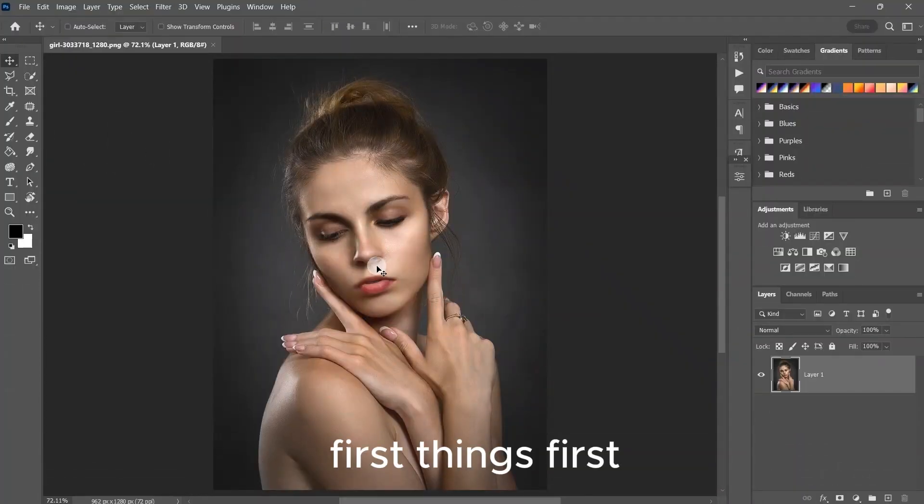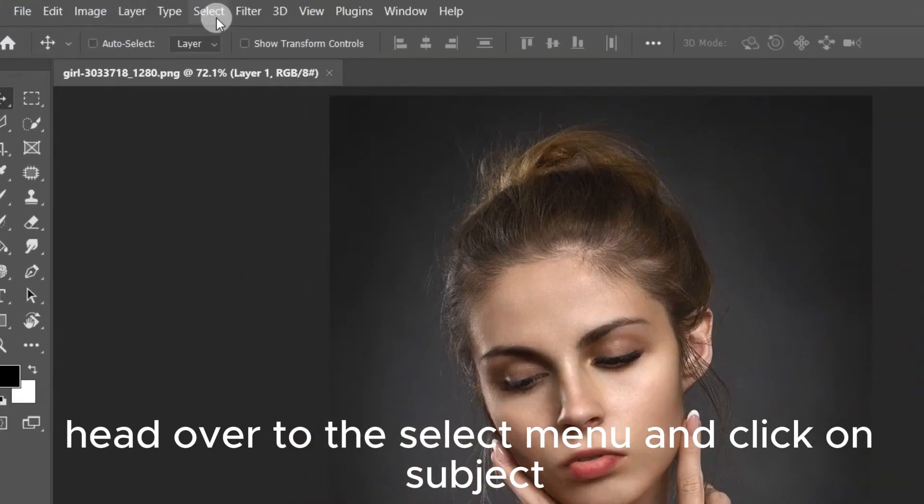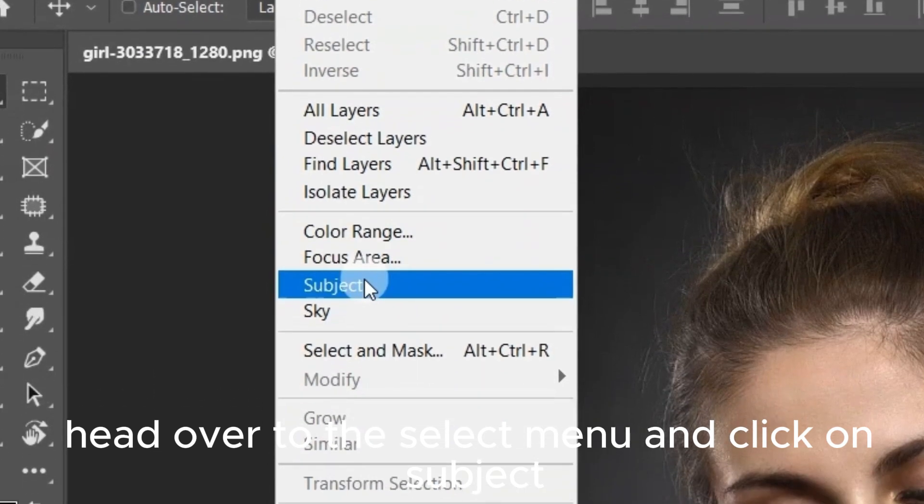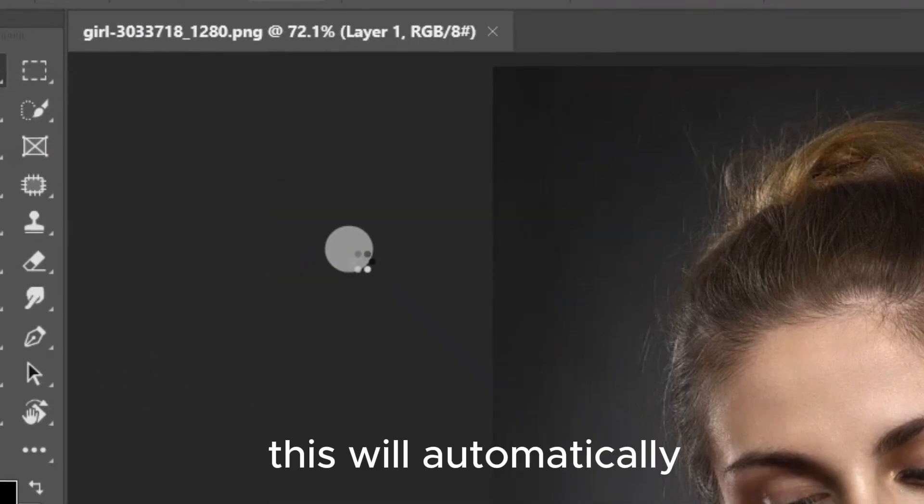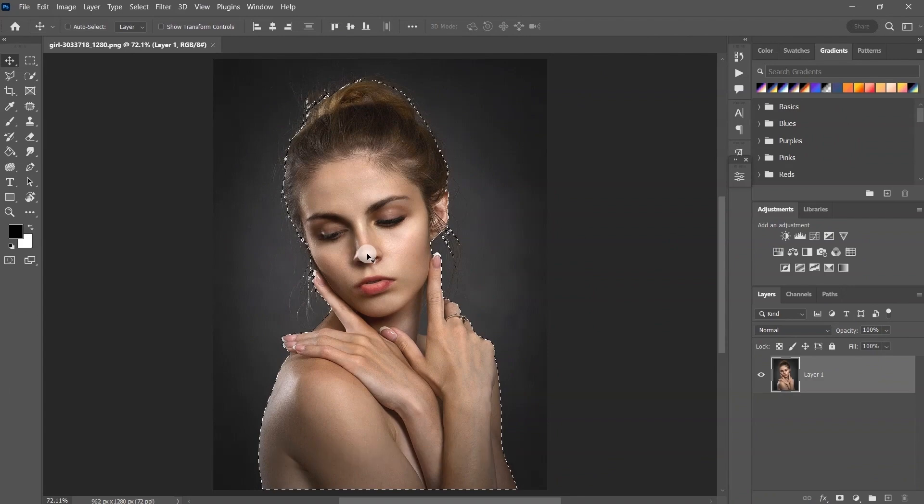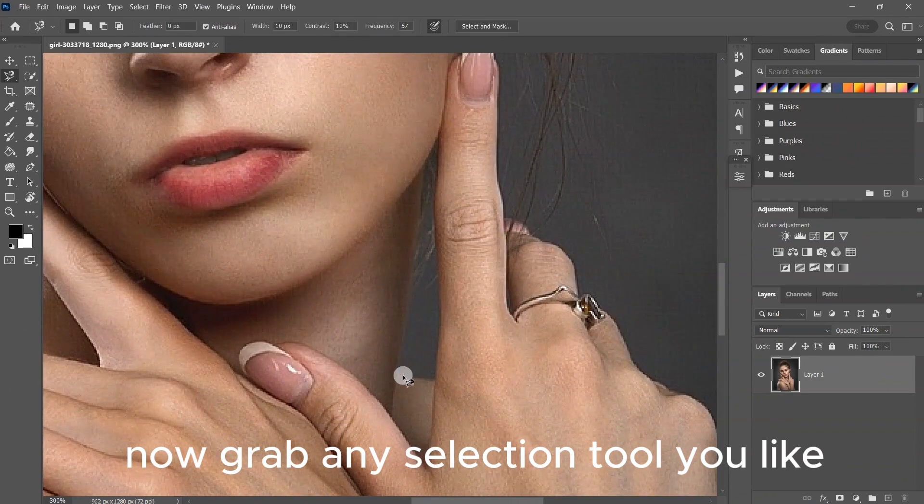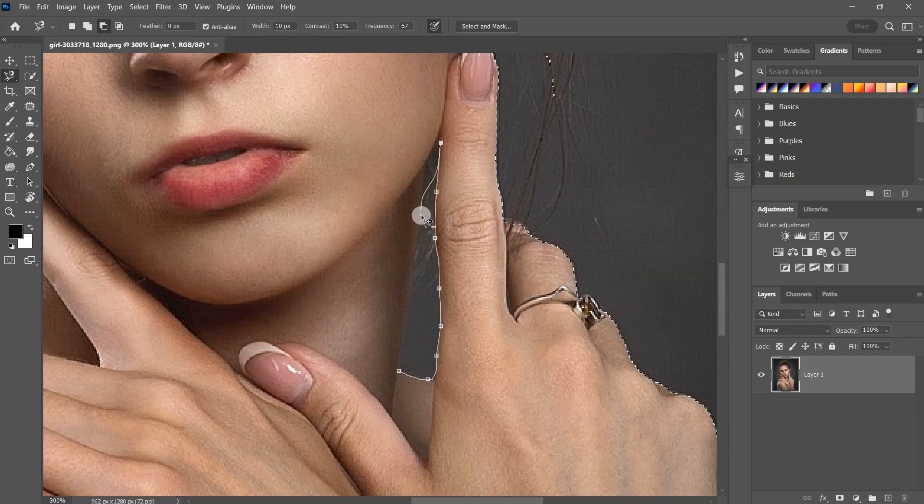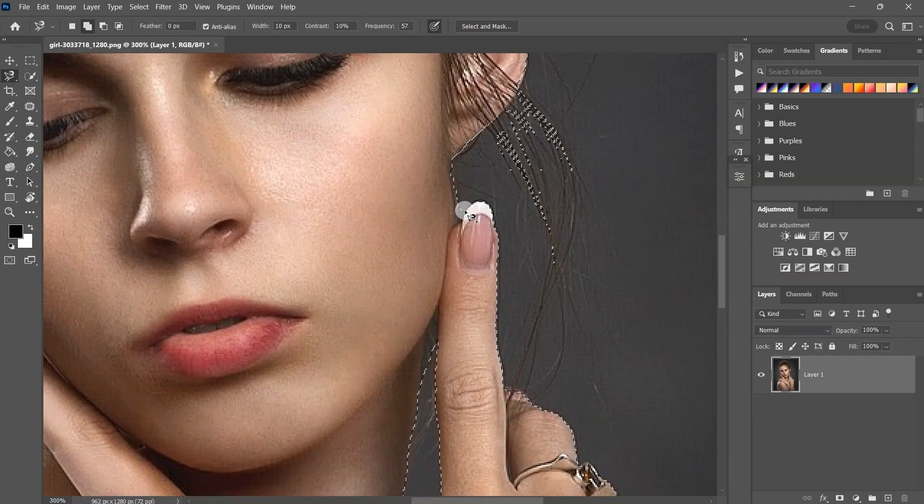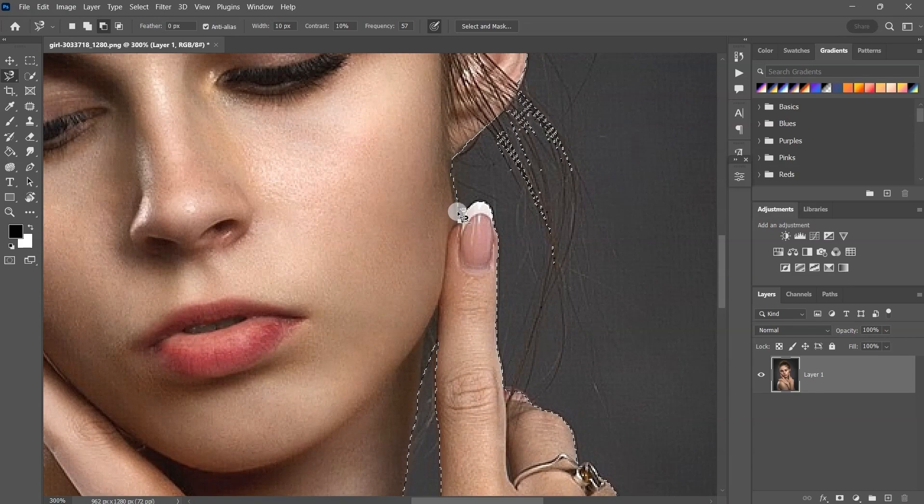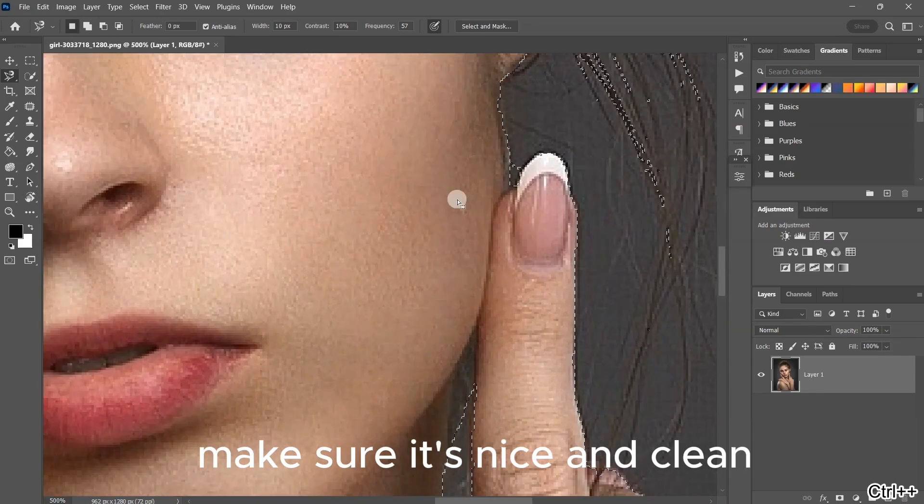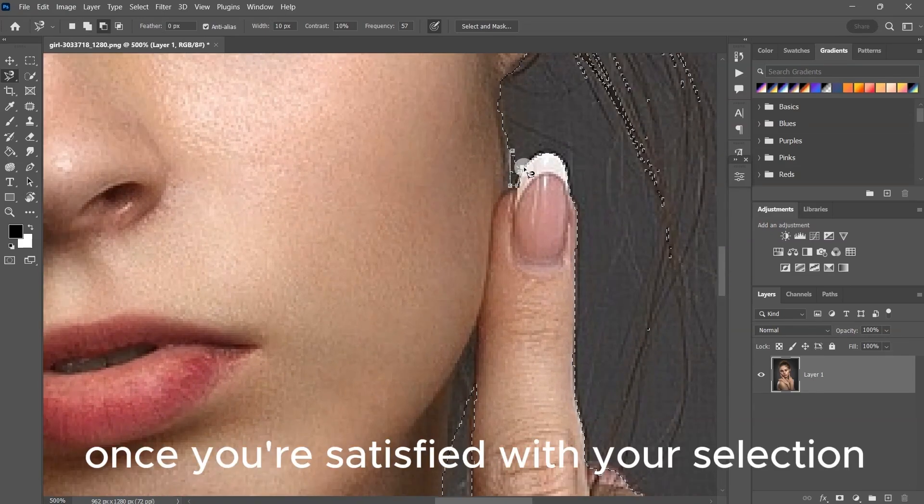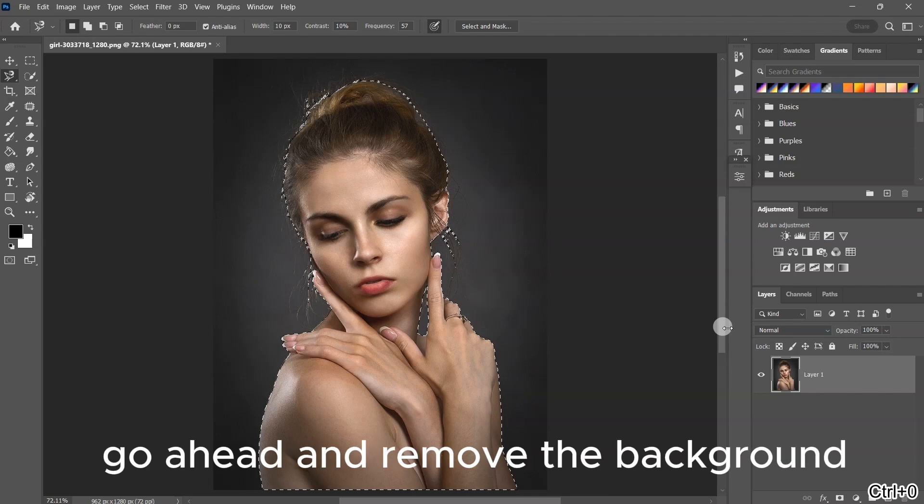First things first, head over to the Select menu and click on Subject. This will automatically select the main subject of your image. Now grab any selection tool you like to refine that selection even more. Make sure it's nice and clean. Once you're satisfied with your selection, go ahead and remove the background.